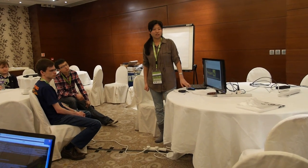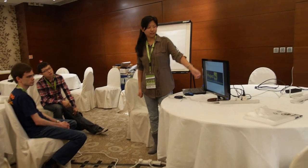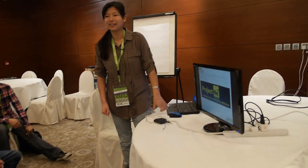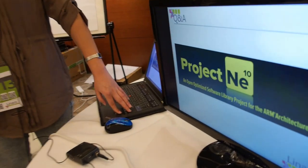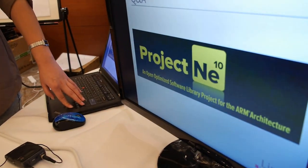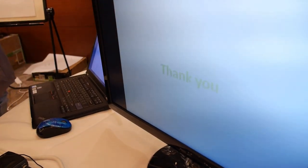This is the NE10 project logo. So NE10 is one project within Linaro? NE10 is a library on GitHub. Whether it is a Linaro project? No. It's actually sponsored by ARM.